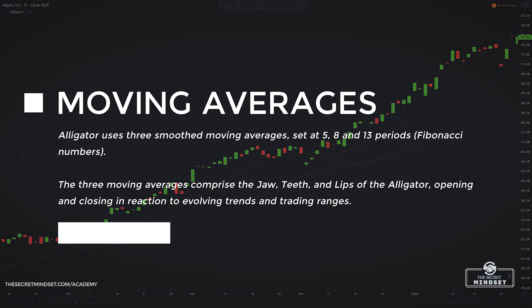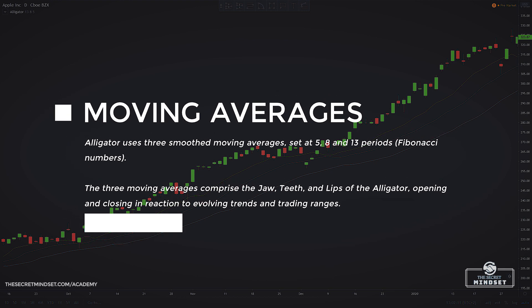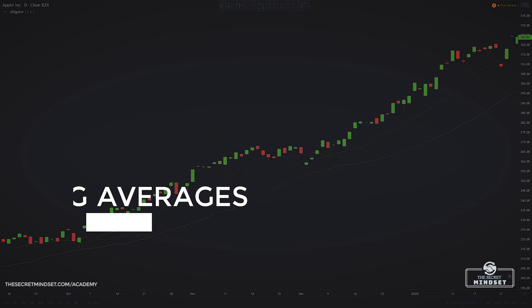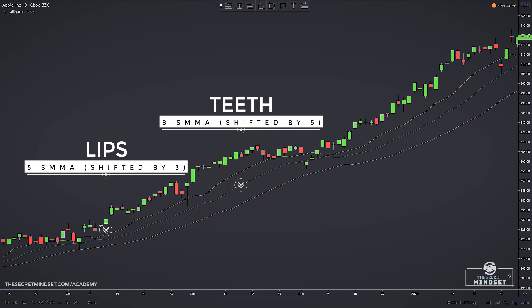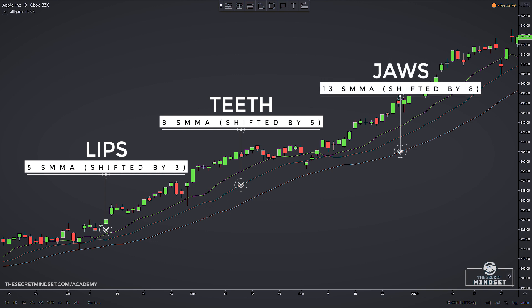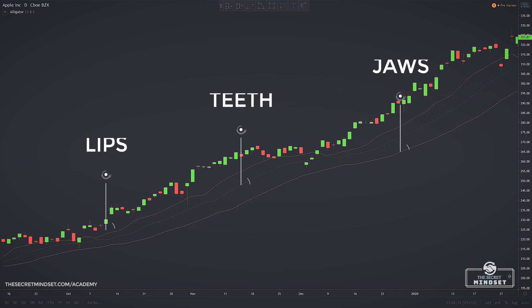The three moving averages comprise the jaw, teeth, and lips of the alligator, opening and closing in reaction to evolving trends and trading ranges. The green moving average represents the lips of the alligator, set to 5 periods and placed 3 periods into the future. The red moving average is the alligator teeth, set to 8 periods and pushed 5 periods into the future. The blue moving average represents the jaws of the alligator, set to 13 periods and placed 8 periods into the future.